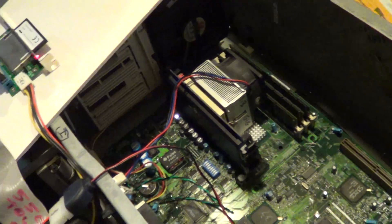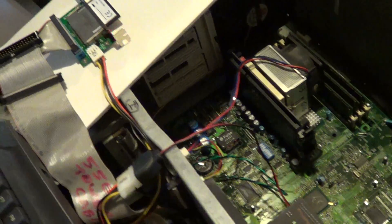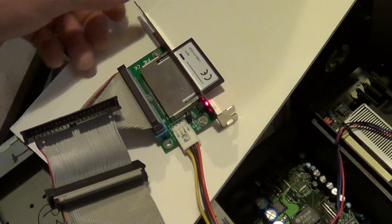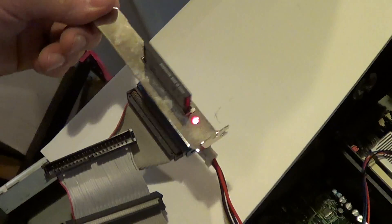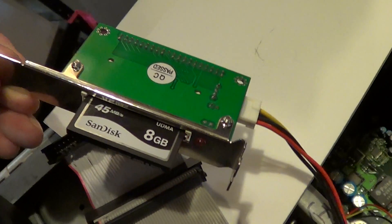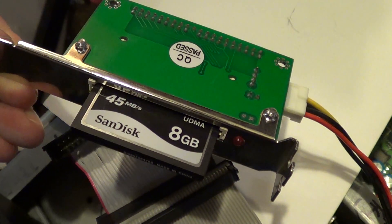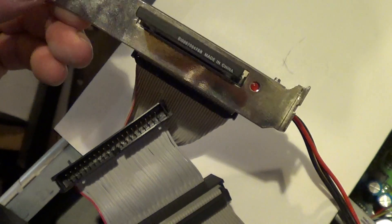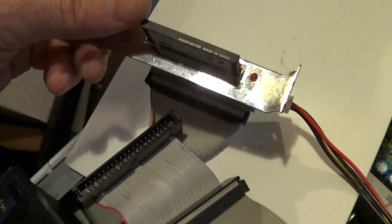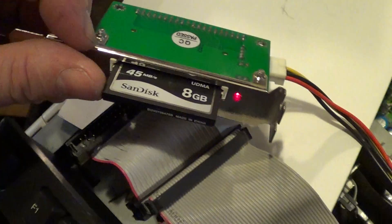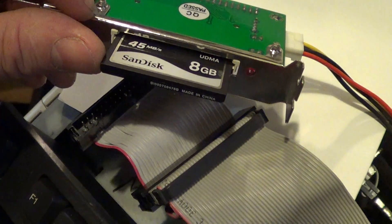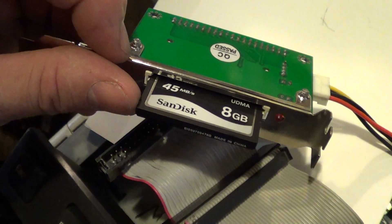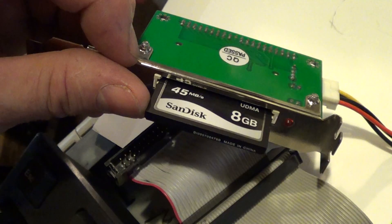This is a SanDisk 45 megabits per second compact flash card. When you use these cards, you've got to go through and flip the bit with a DOS program in order to use it as a hard drive.